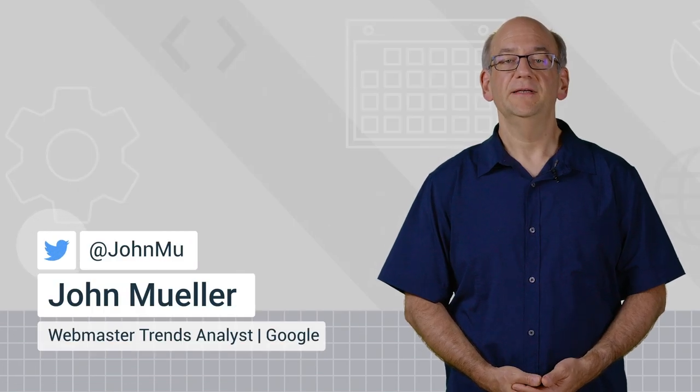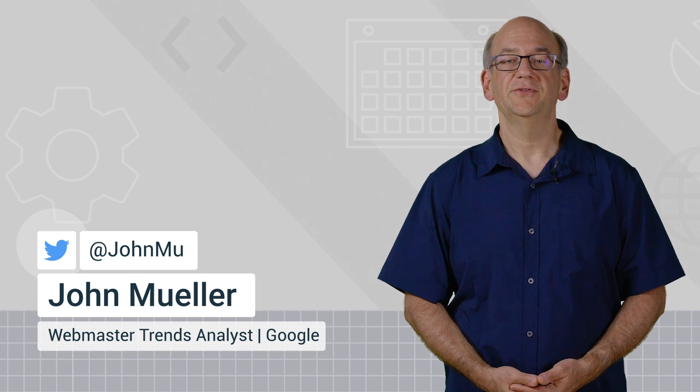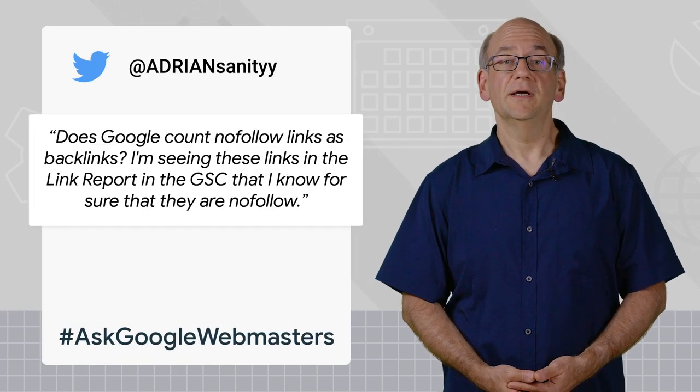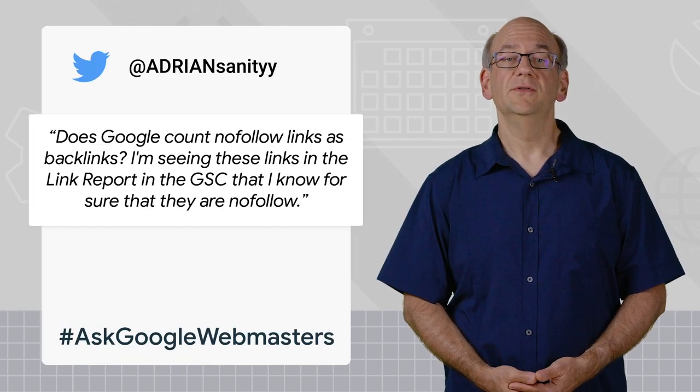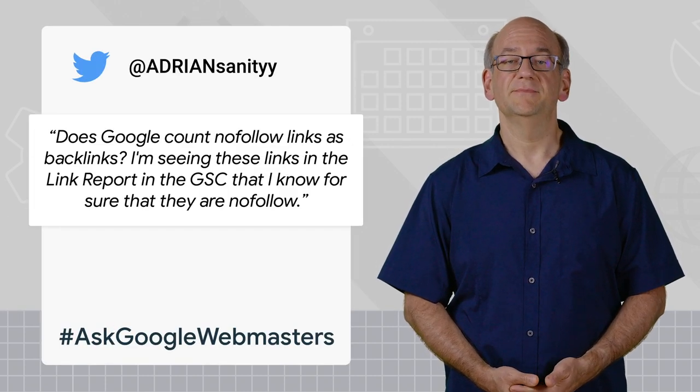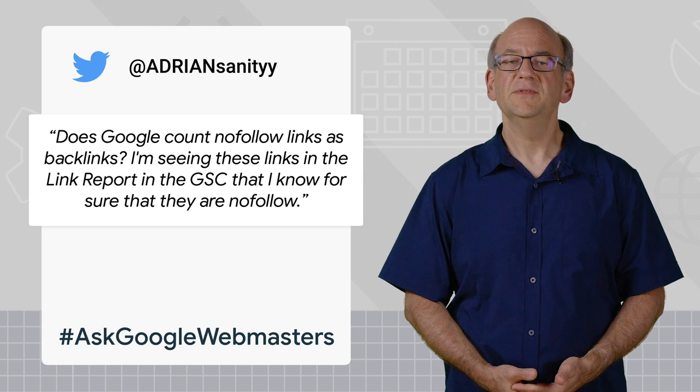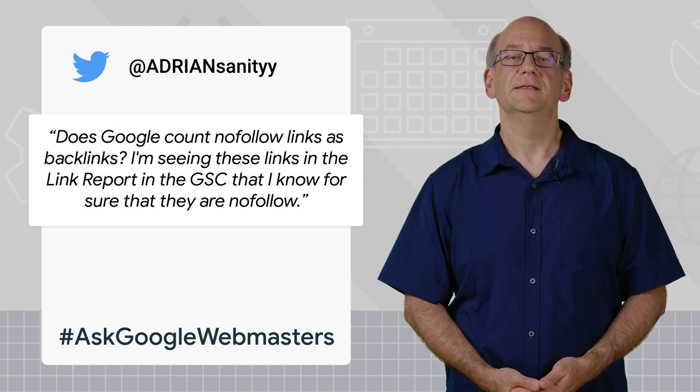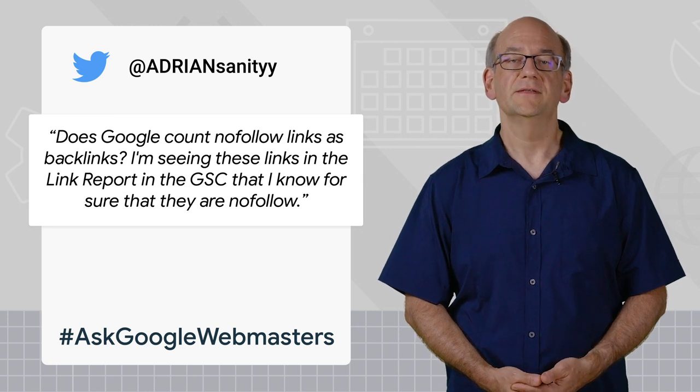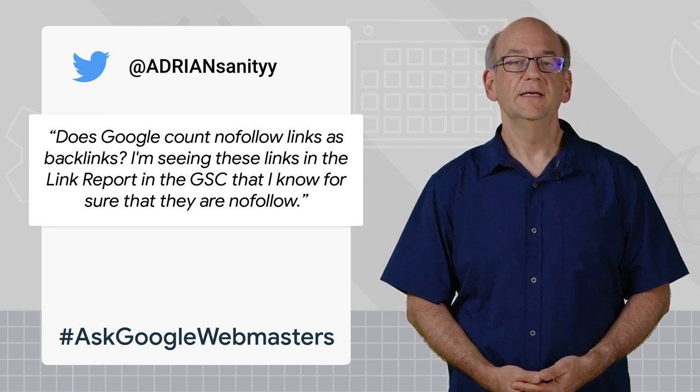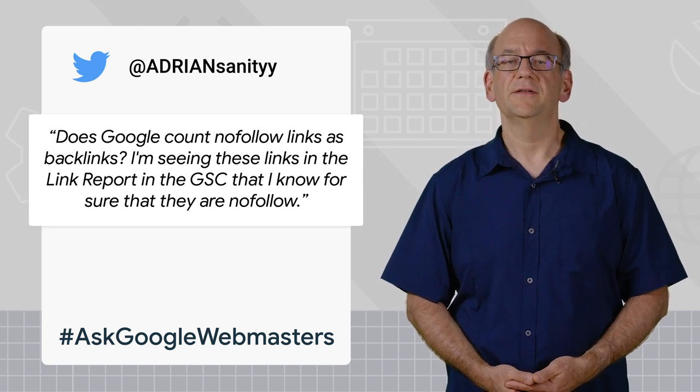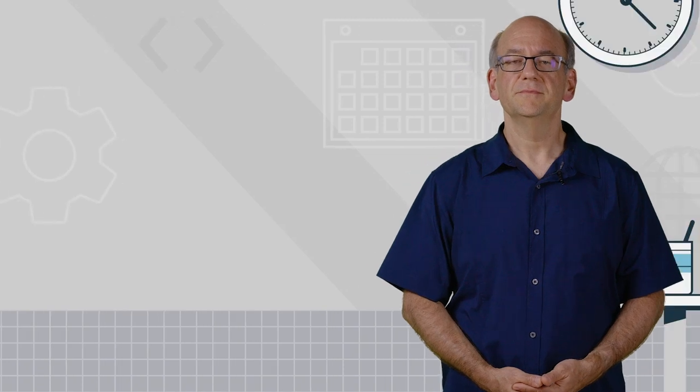Today, we'll be addressing Captain Adrian's question. Does Google count nofollow links as backlinks? I'm seeing these links in the link report in Search Console, and I know for sure that they're nofollow.